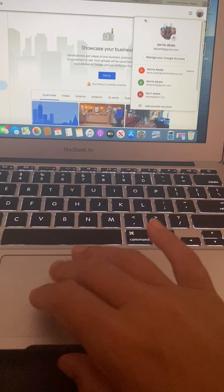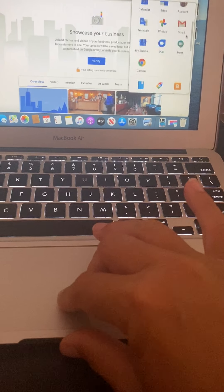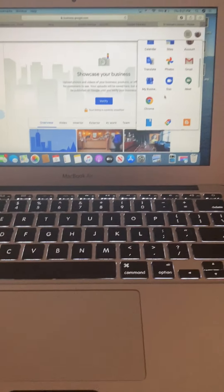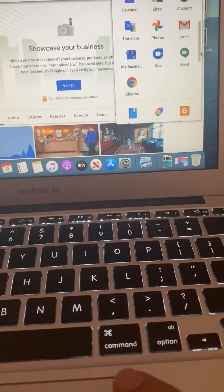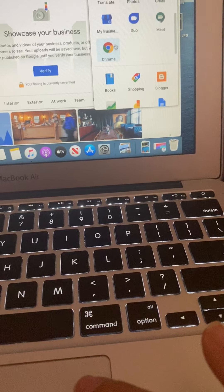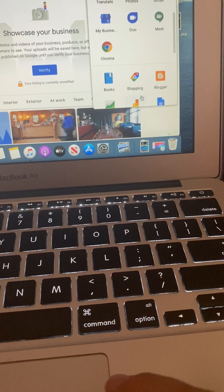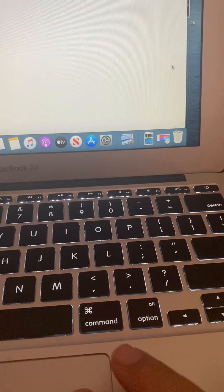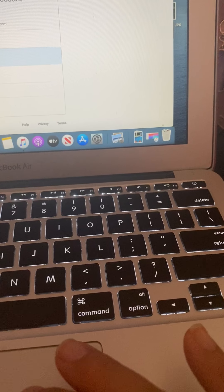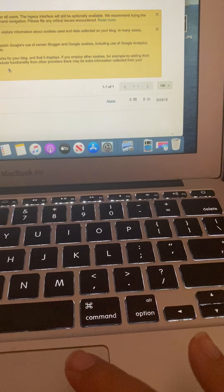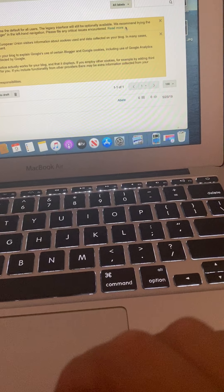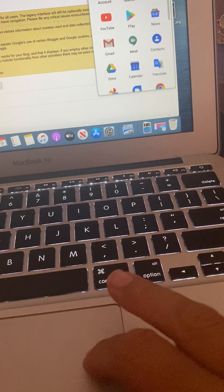Gmail is obvious. Duo and Meet are the two zoom-type things — you might be using those more depending on what happens in the fall. Your Chrome button is just your browser. There are some books, shopping, and you also have Blogger — you can make your own little blog. It's kind of cool. If you wanted to do a journal-type thing or document some stuff, this is a good way to do it.